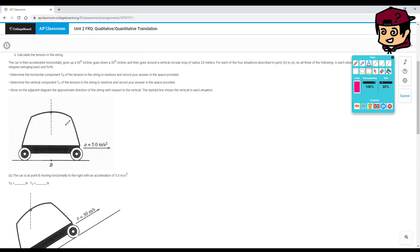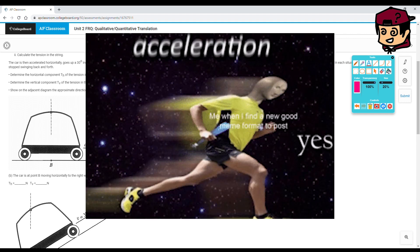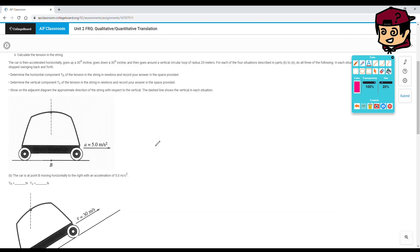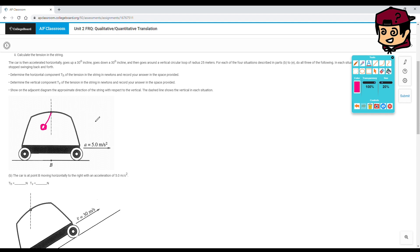Let's take a look. First scenario, the car is at point B, moving horizontally to the right with an acceleration of 5.0 meters per second squared. Keep in mind here we have an acceleration, which means there is a force acting on the car, not the string. So Newton's Law of Inertia, right? Our ball and string should actually be in that position, somewhere like that.